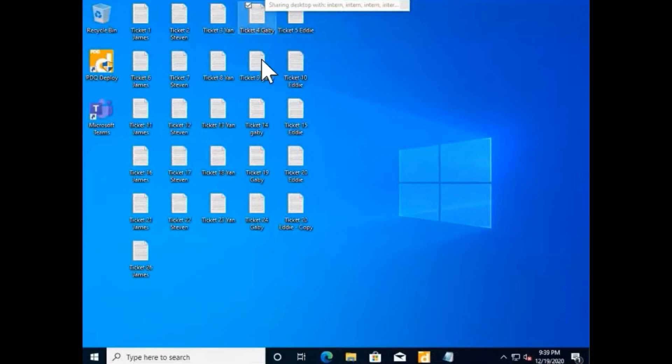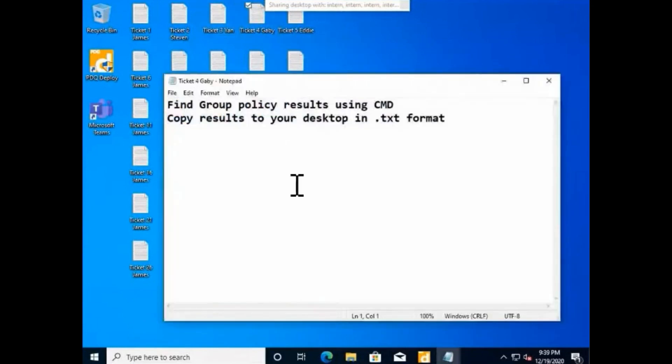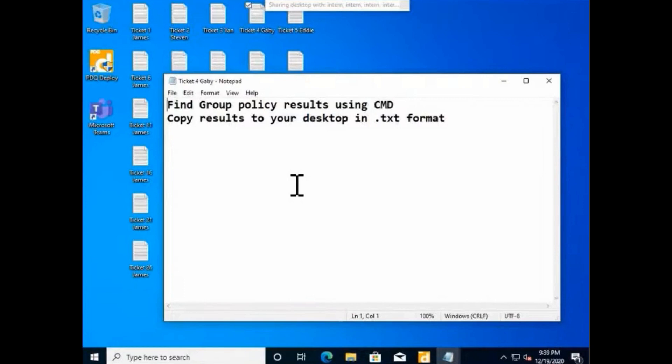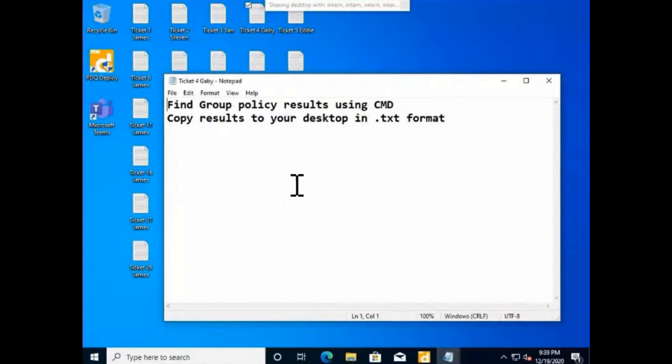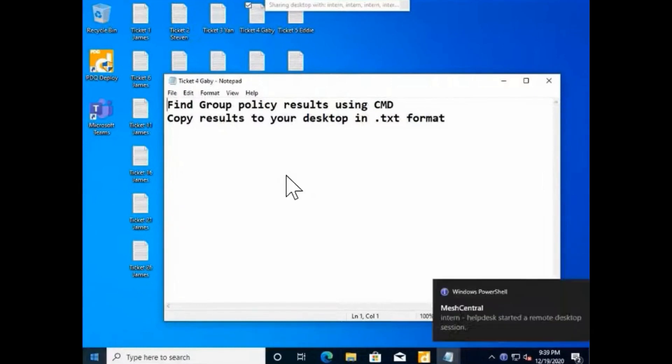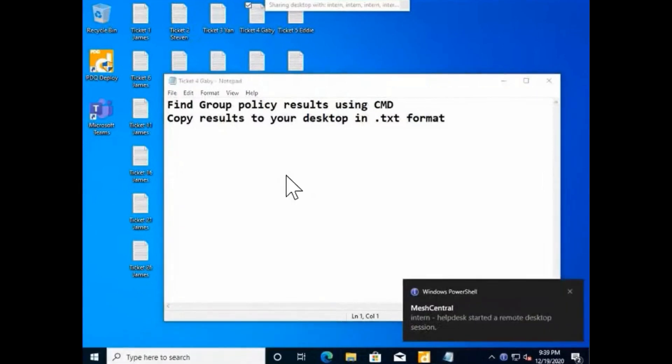I'm going to open your ticket. Find your policy results using CMD, copy results to your desktop in .txt format. I think you should remember this. All right, let me connect. Perfect. Now I'm on the machine, so run CMD.